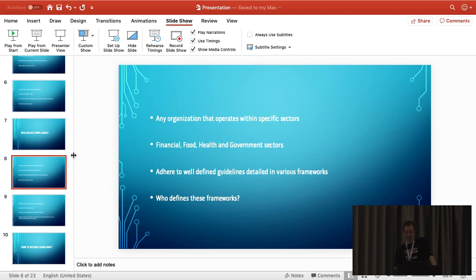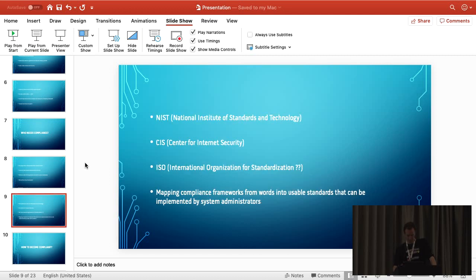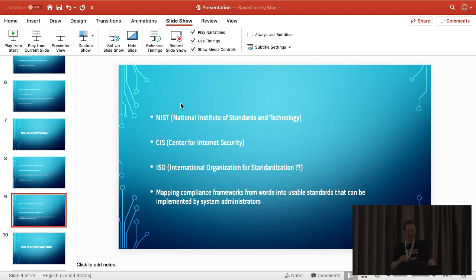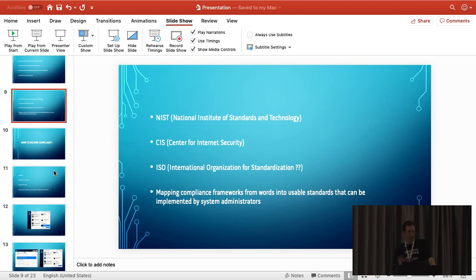So who defines these frameworks? Generally the industry players form some kind of organisation that defines these standards to say we want our data to be protected, and these are the compliance measures you need to take to ensure that compliance. You've got your NIST, your CAS ISO – these guys help define the standards and map them from wording to actual actionable measures you can apply to your system to meet those rules and regulations.